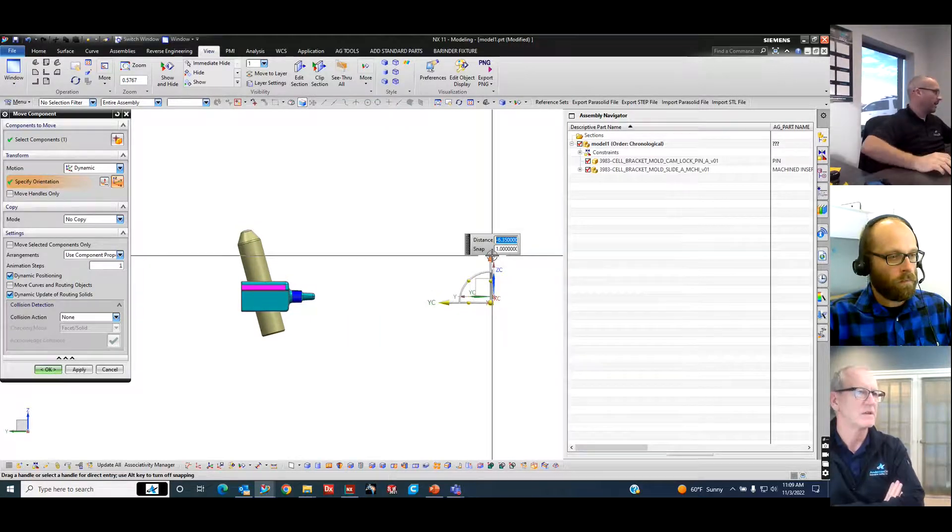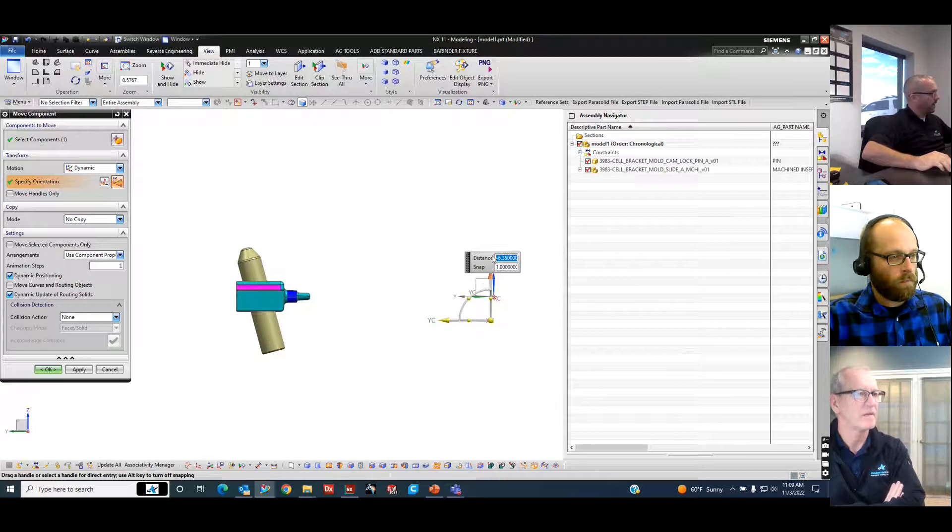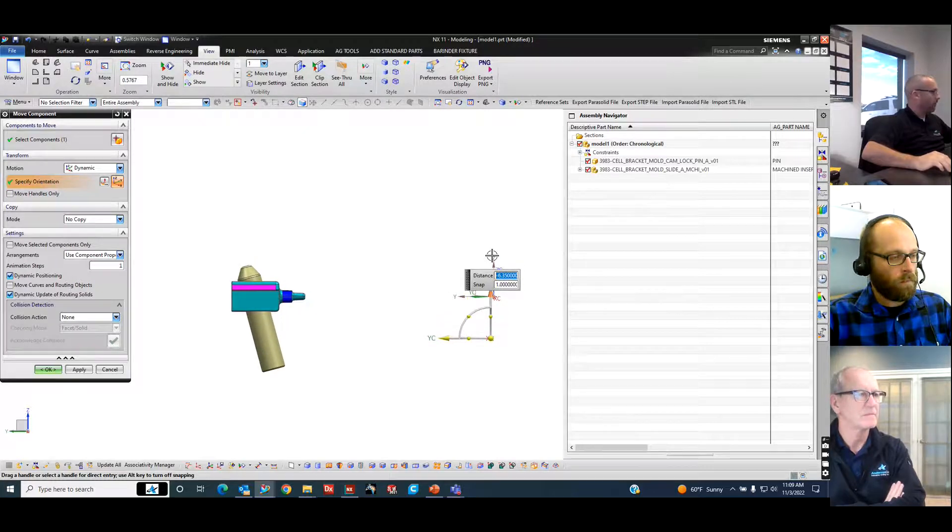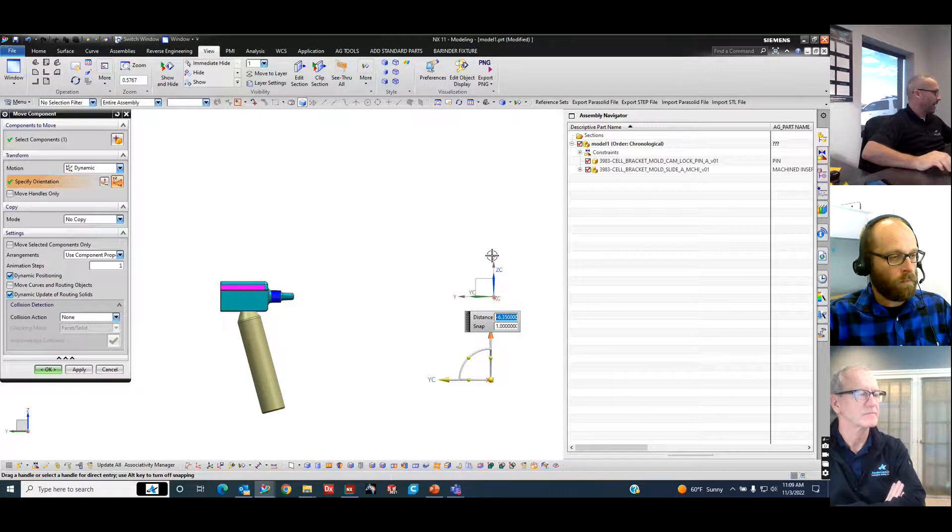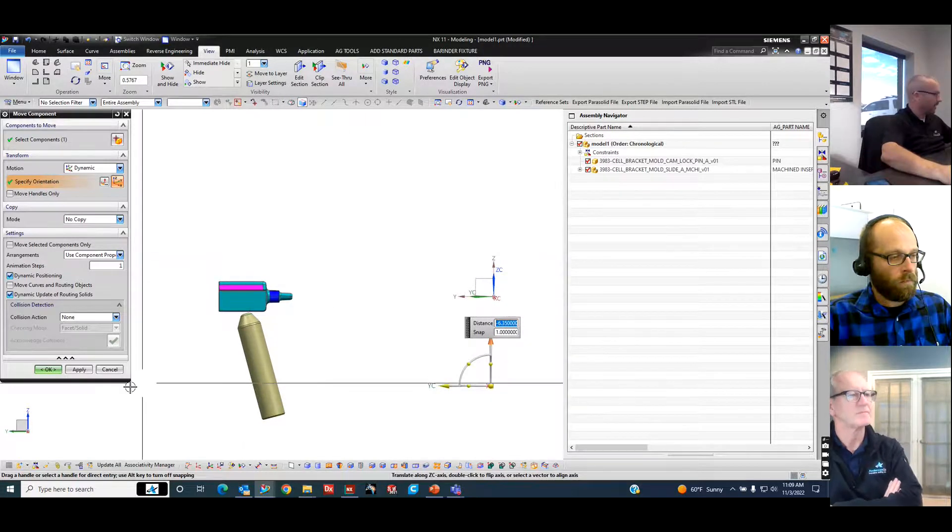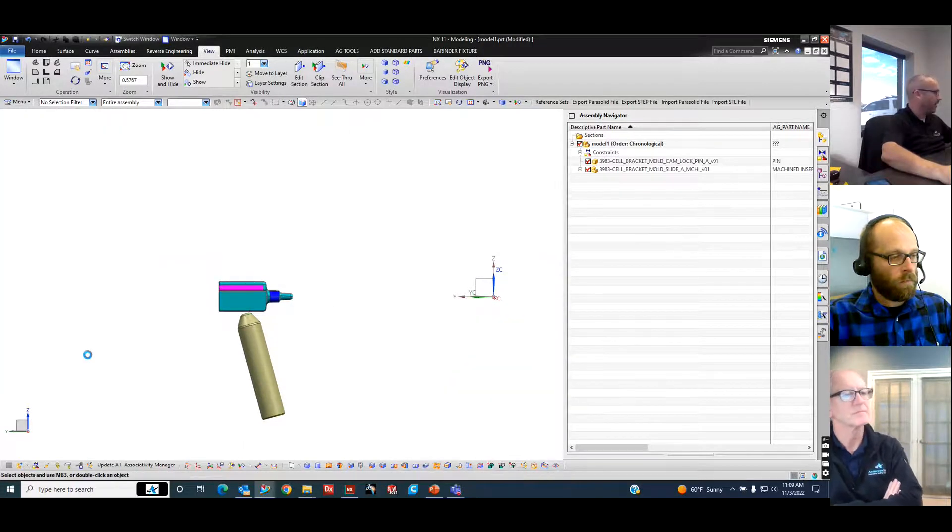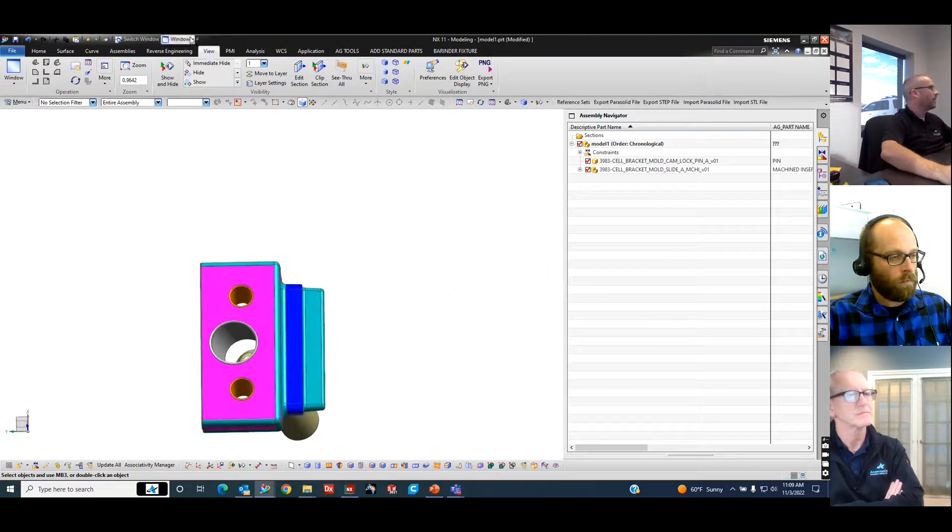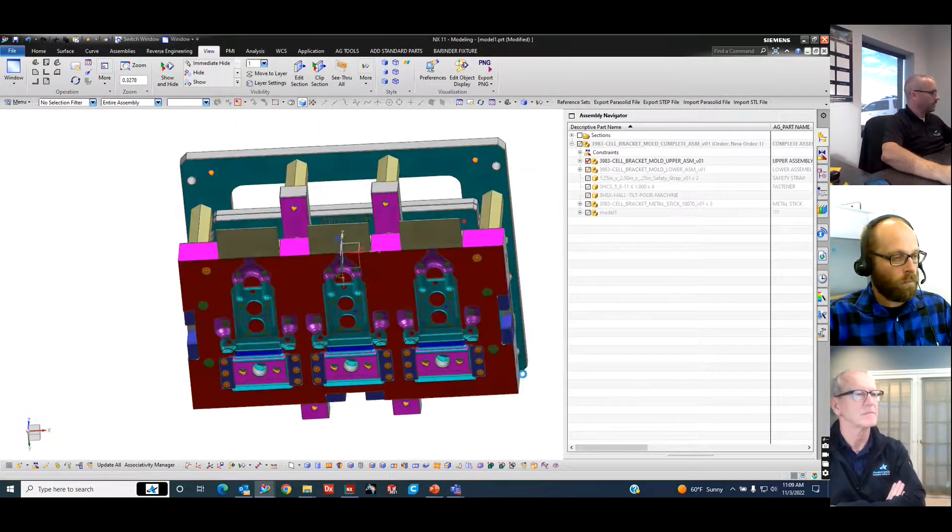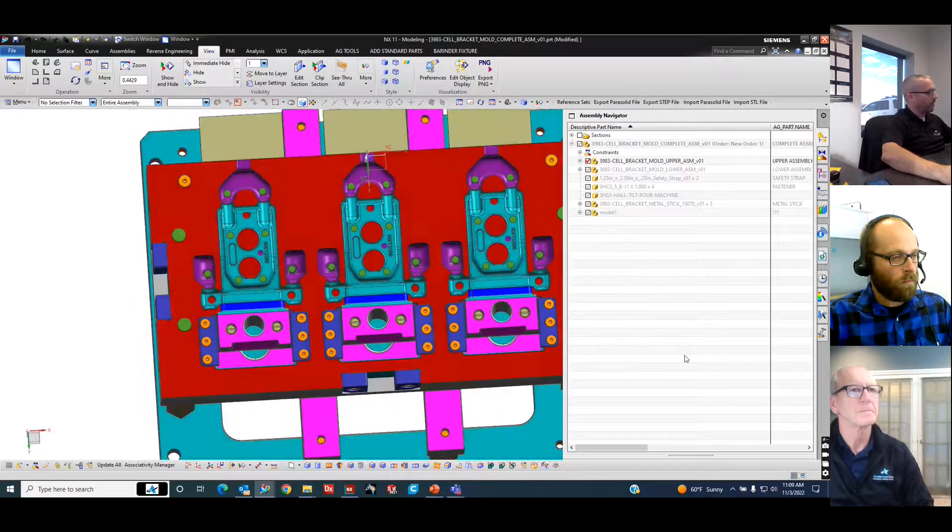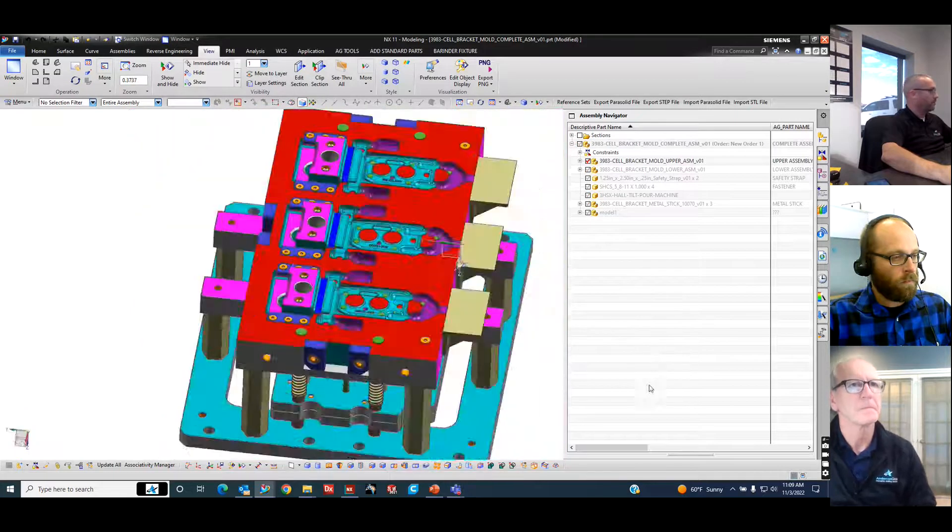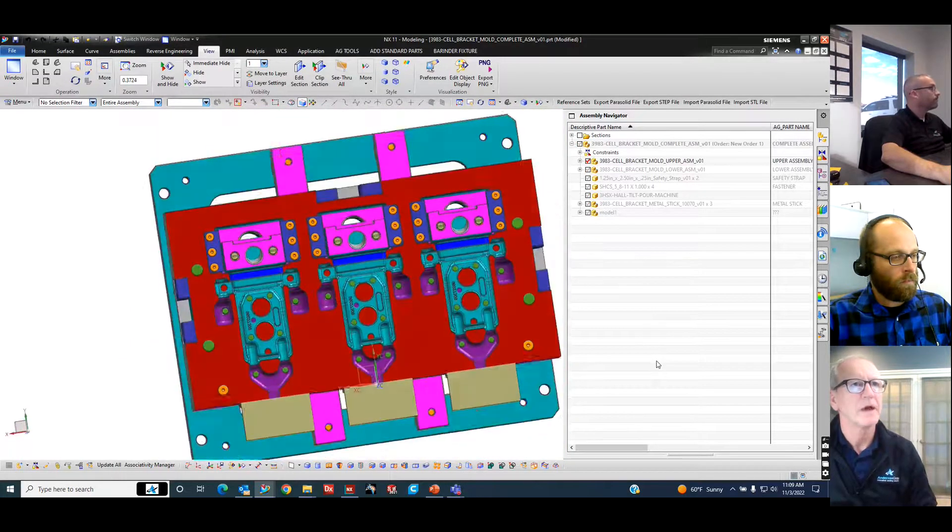As you can see here just mechanically as that one pin pulls away straight you can see how the one slide will move back and it goes back far enough it would stop. There's a couple of indents on the part that keep it located and when it holds it in the back it goes from there.